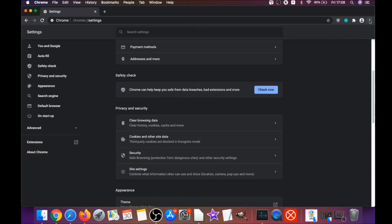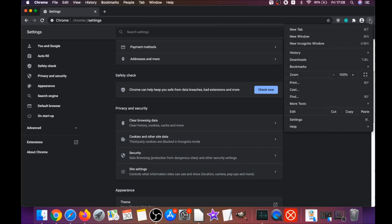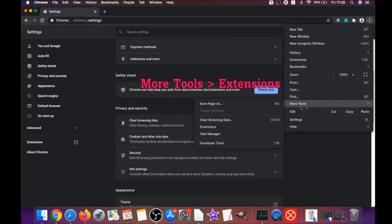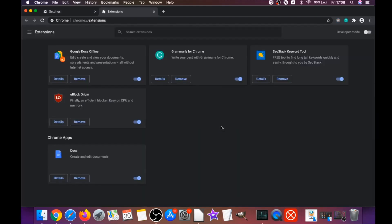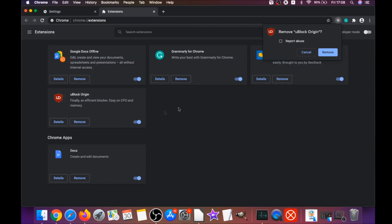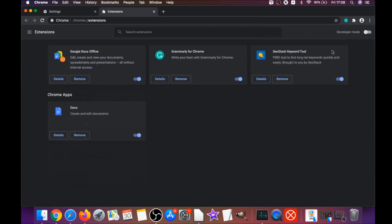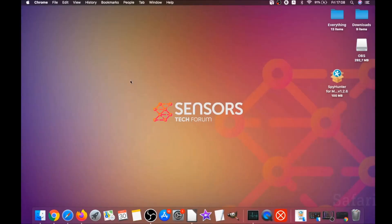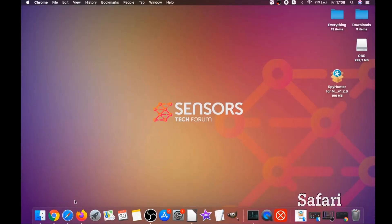To remove extensions in Chrome, click on More Tools and then Extensions. This will open the extensions panel where you can select any suspicious extensions and remove them by clicking Remove. That's how you clean Google Chrome.